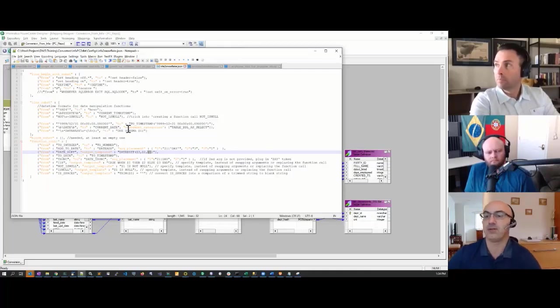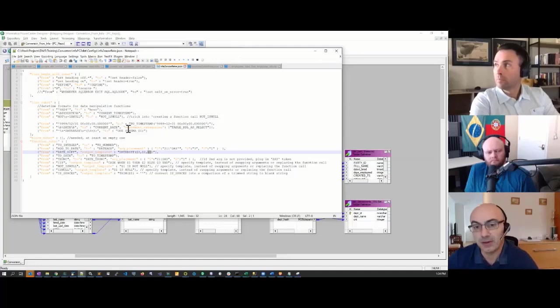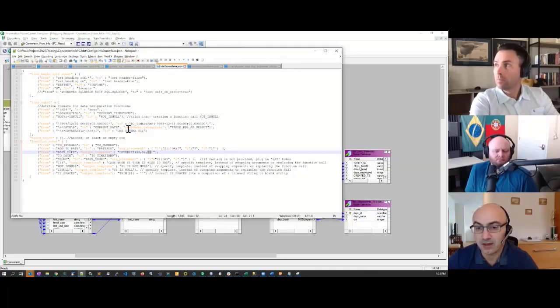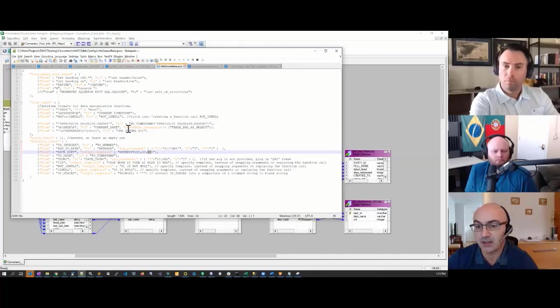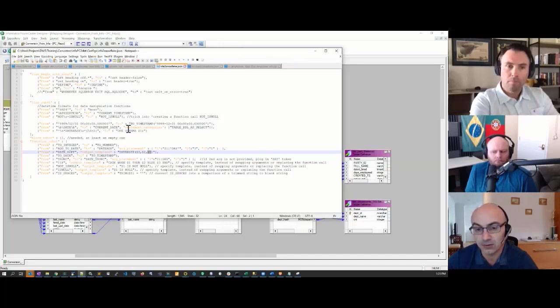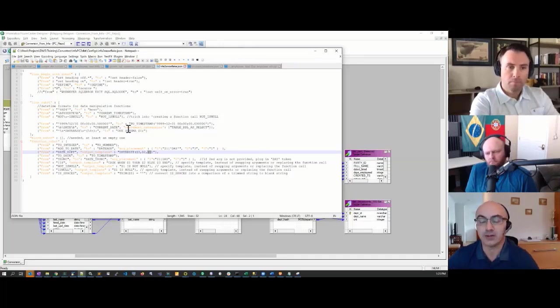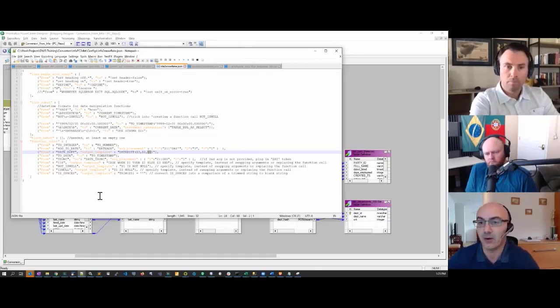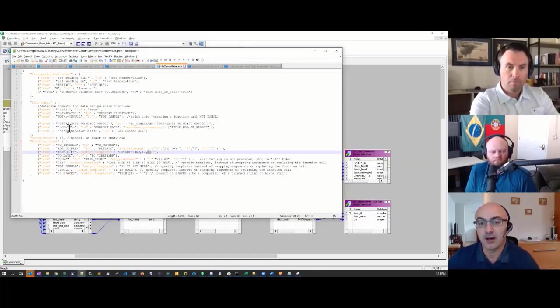Secondly, when you run the analyzer, one of the pieces of information it will produce is the list of all the functions being called with counts across the entire Informatica source code or SQL code or any other ETL tool. That's how you know what to plug into your config file.